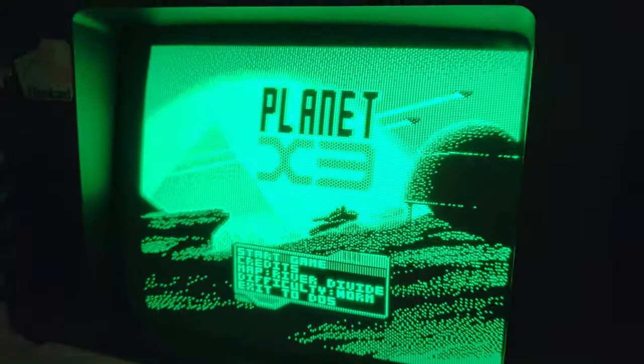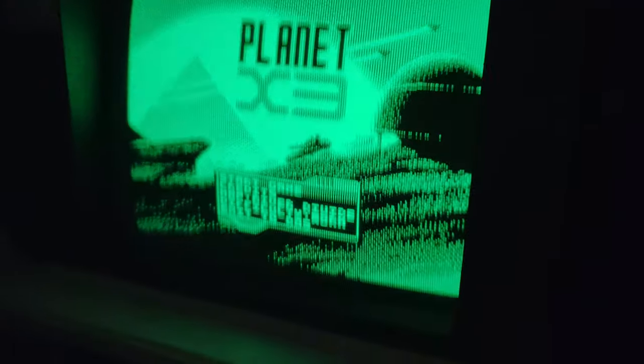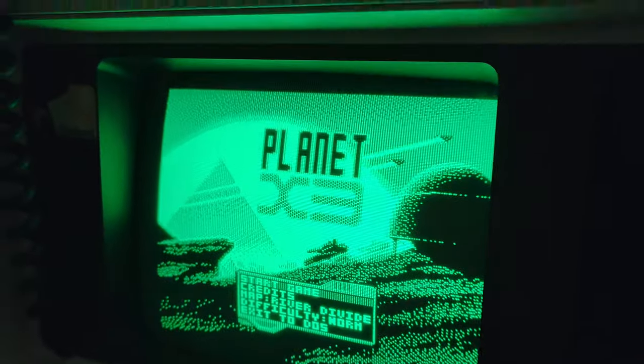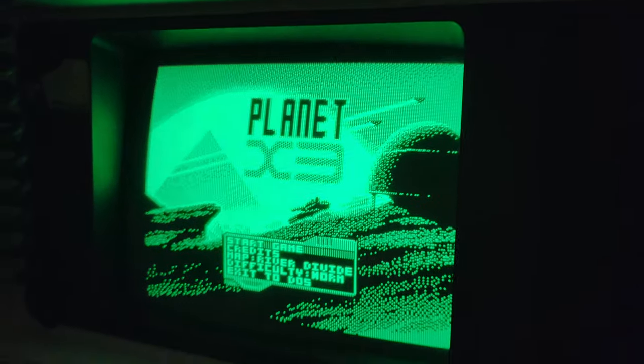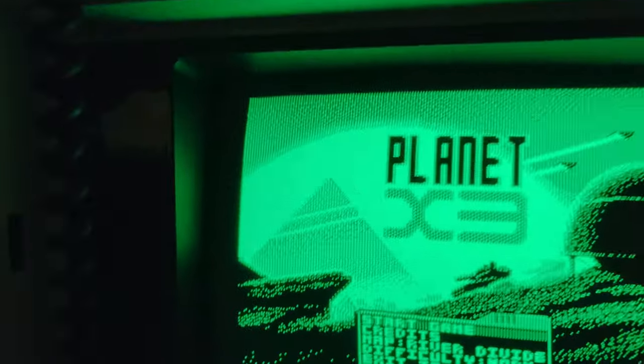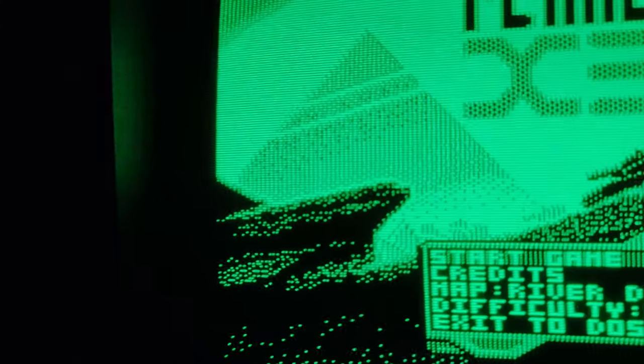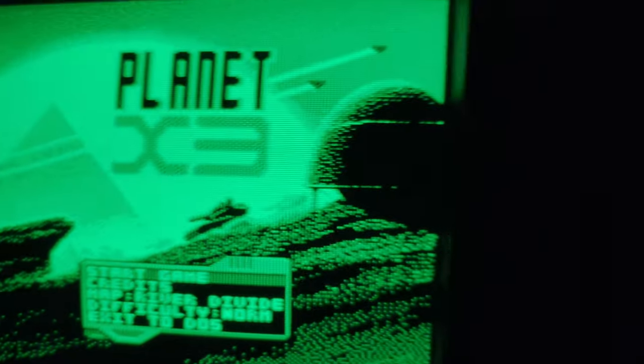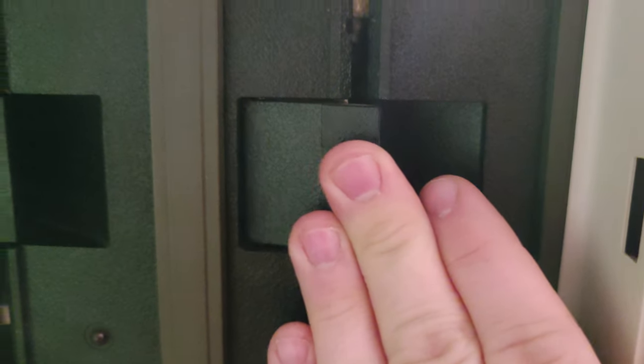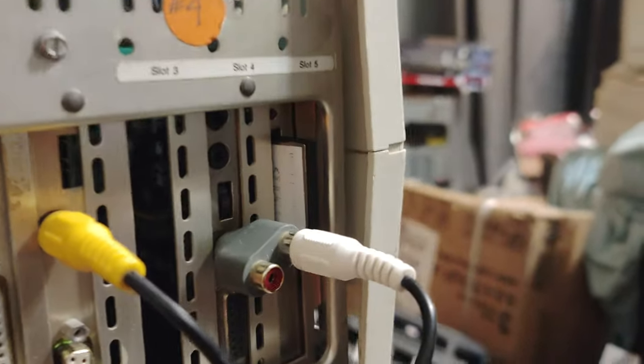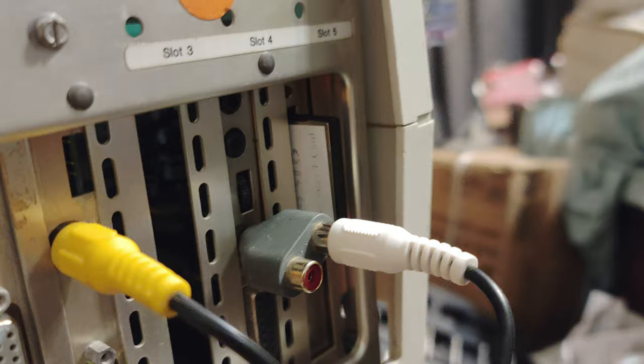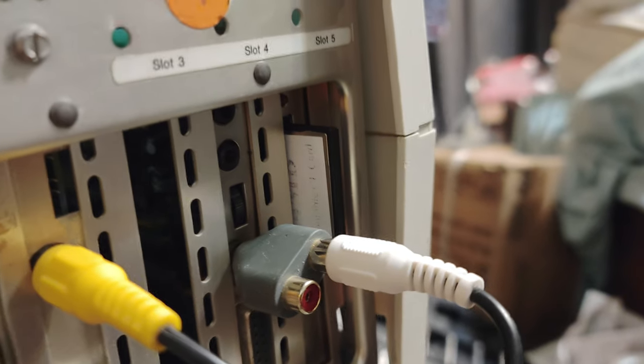So this is my Compaq Portable X3. Unfortunately the floppy drive B does not work anymore, so I gotta go fix that again. Floppy drive A works without a problem. I have my XT CF adapter just got in there.